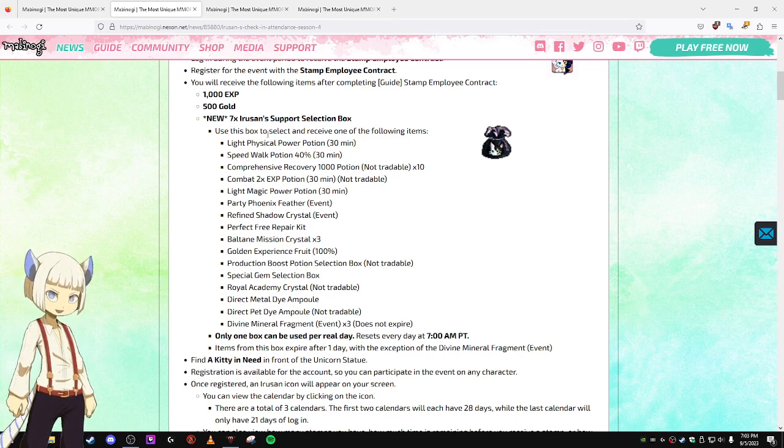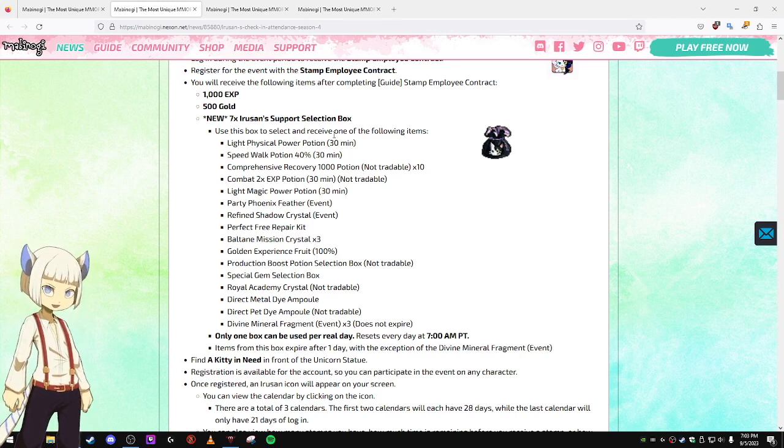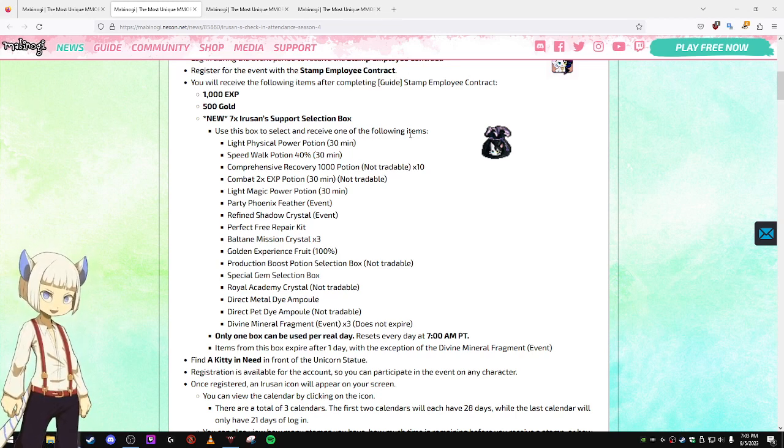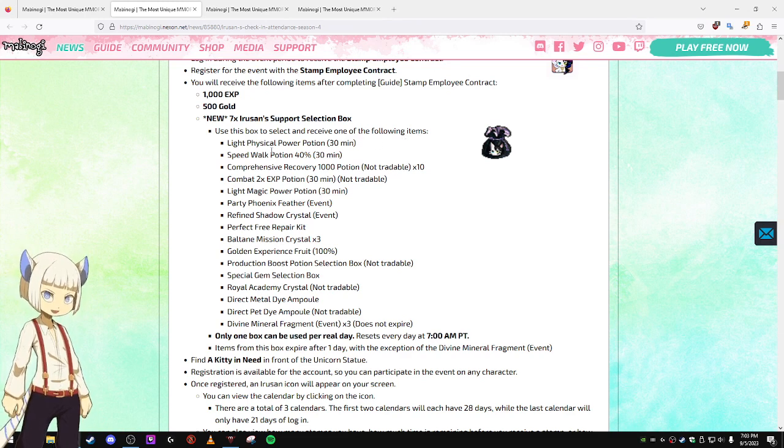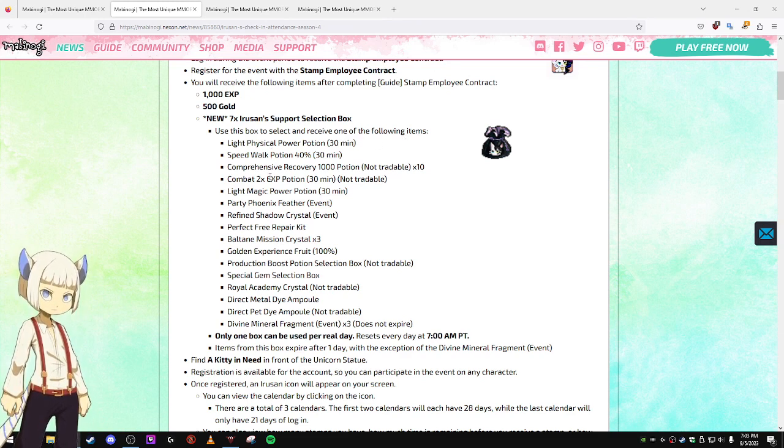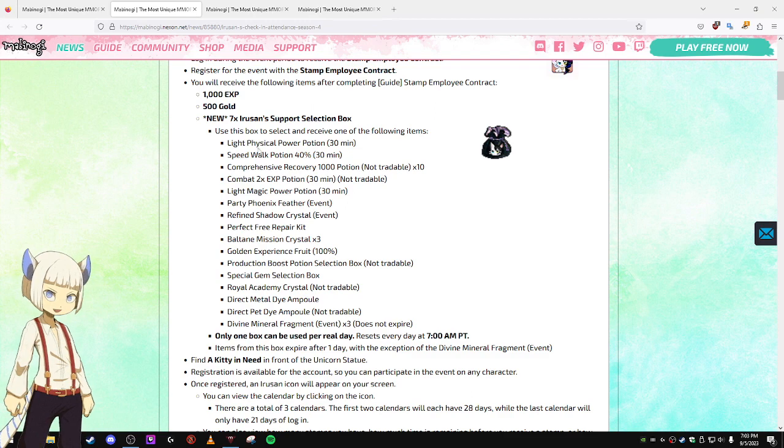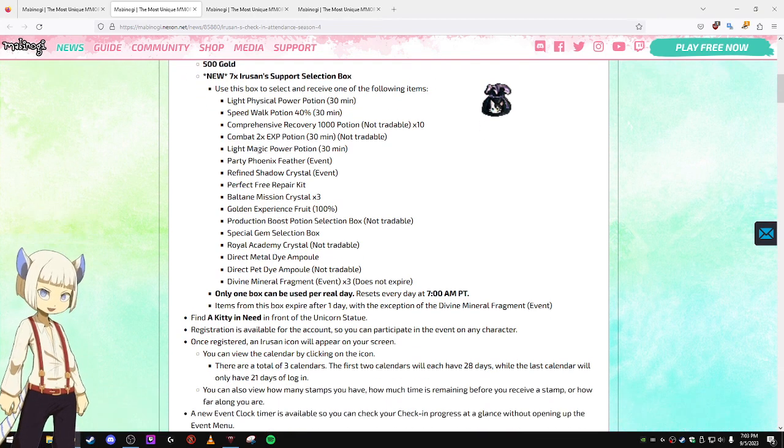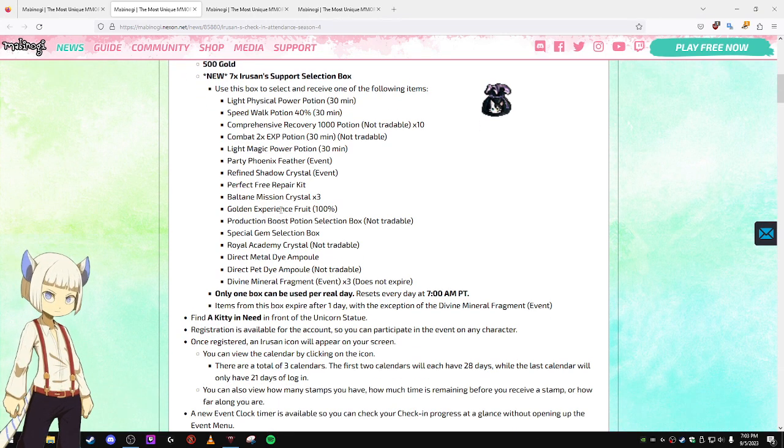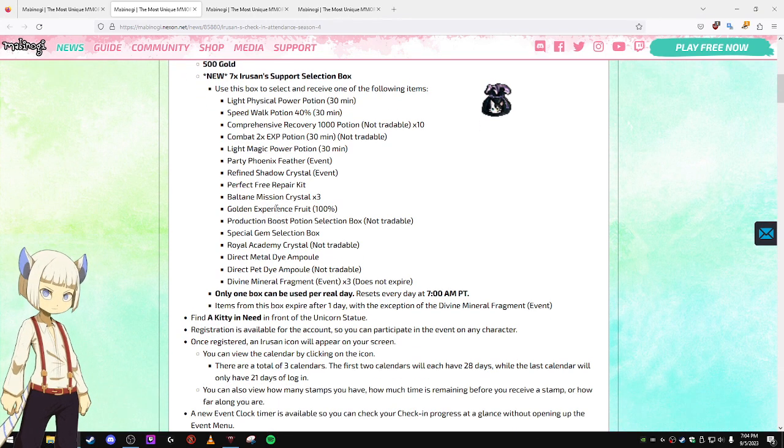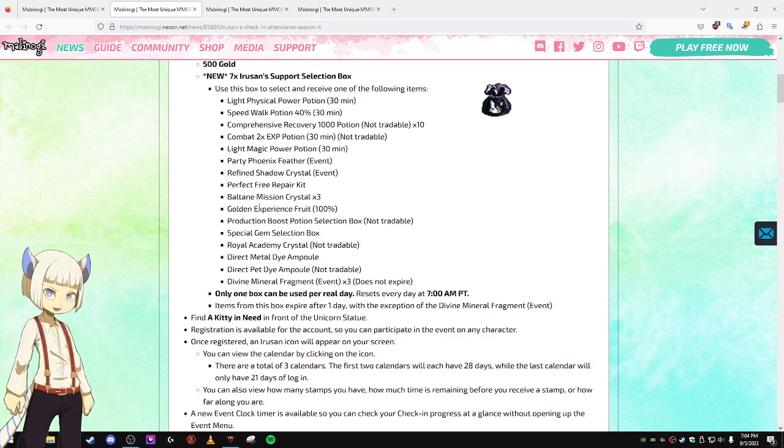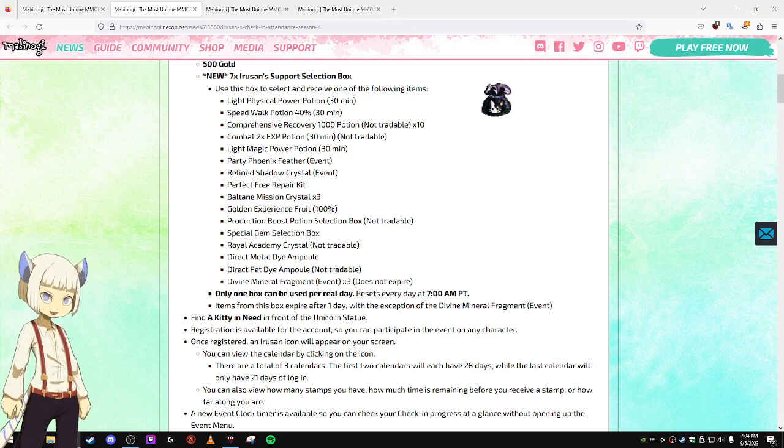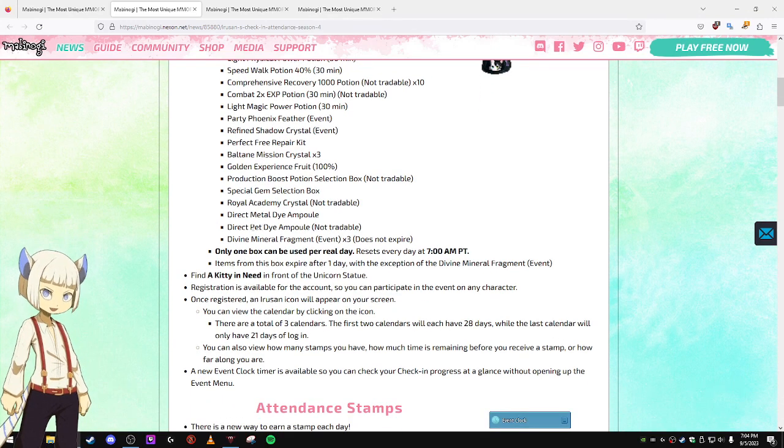Use this box to select and receive one of the following items. These are all the items you can get. You can get potions from this, EXP Fruit, Repair Kits, Shadow Crystals, things like that.